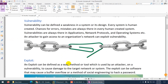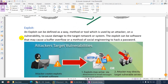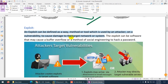So now we know vulnerability is weaknesses in the system. Exploit can be defined as a way, method, or tool which is used by an attacker on a vulnerability to cause damage to a target network and system. Attackers use many methods, tools, and ways to use those vulnerabilities and damage the target. Exploit can be a software, a method, or a tool to get details of the device and damage the target network.